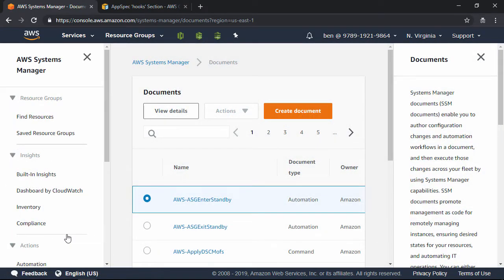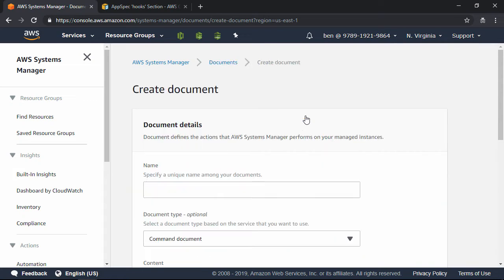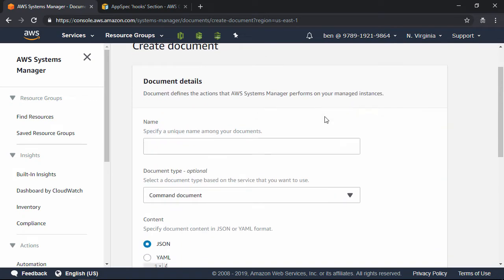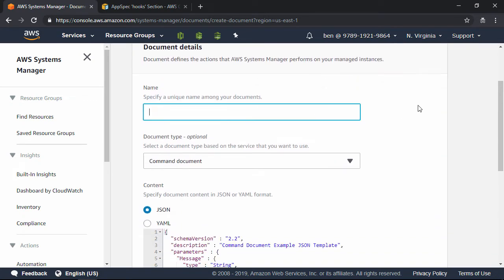Next, click on the Create Document button. And for the name, we're going to call this Install-CodeDeployAgent. The document type is a command document, so we'll leave that as is.